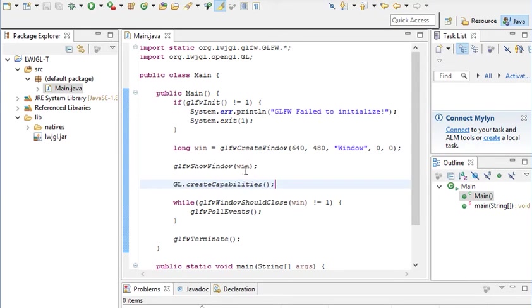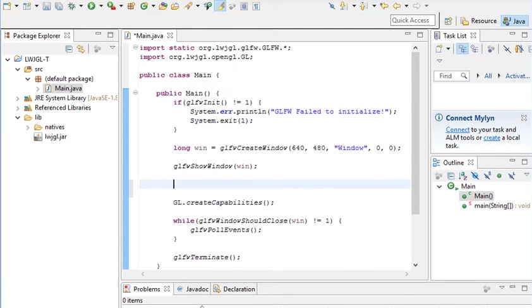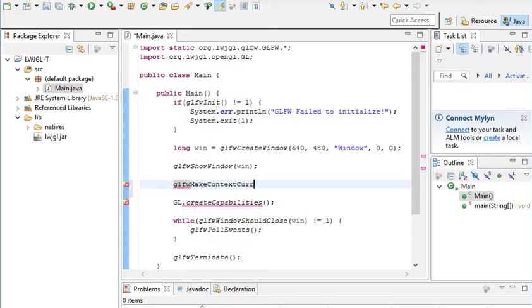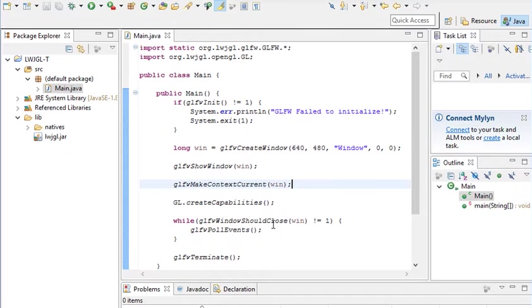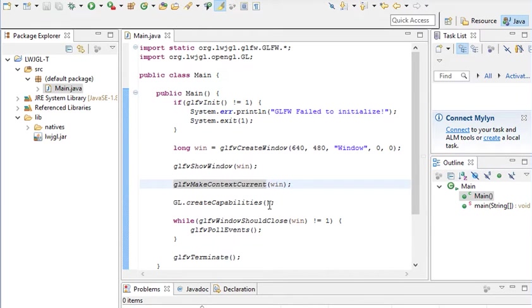And so to do this, all we have to do is import org.lwjgl.opengl.GL. So now we can do GL.createCapabilities. This is basically creating a context. Now in theory this should work, but it doesn't. And here's why. It's because we don't have the window set to have the context. Silly, yeah. But in order to fix this, all you really have to do is under show window, type in GLFW make context current.